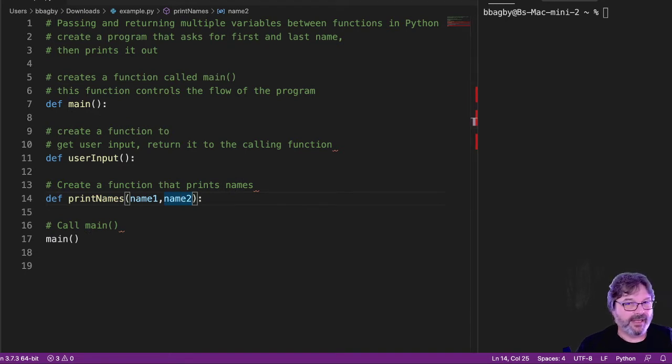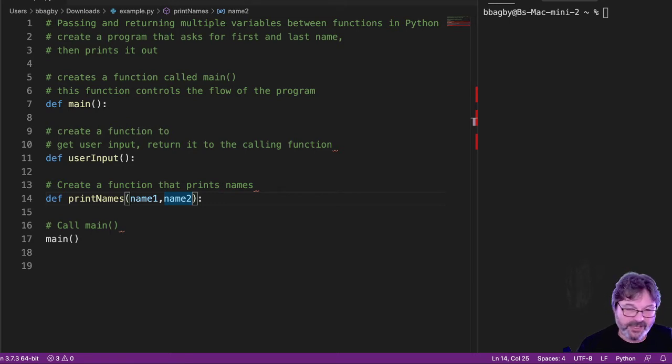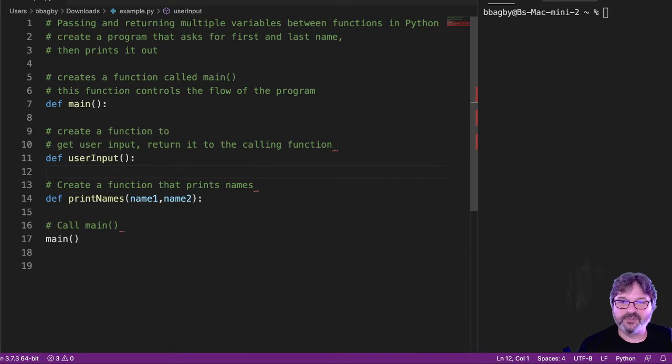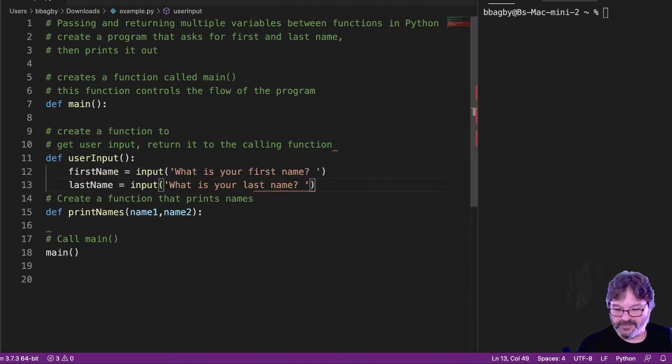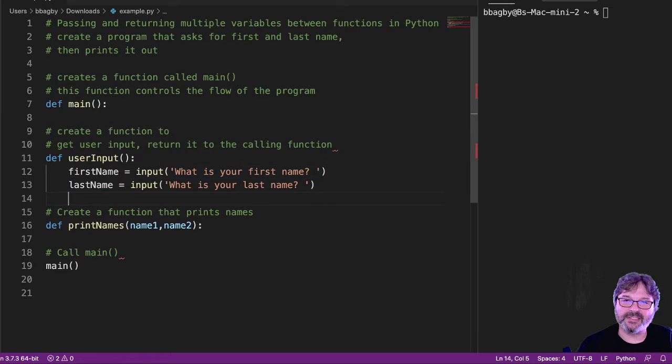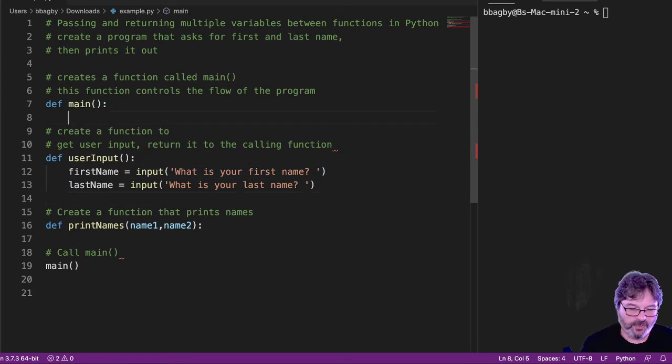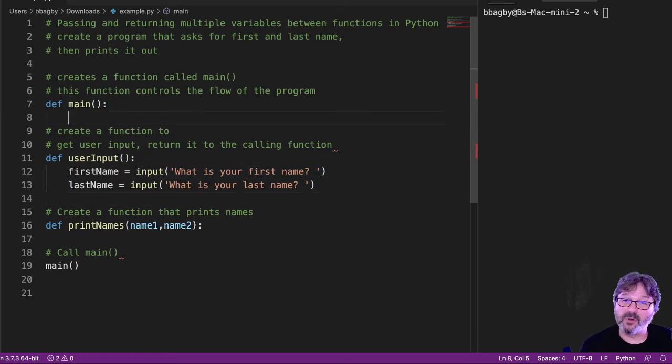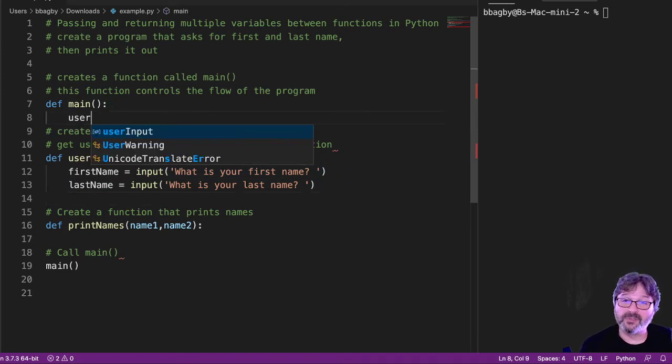So in the interest of keeping things simple, let's go ahead and copy and paste just a little bit of data. As you might imagine, in the user input function, we're just asking for two different values. We've done this a million times. So what's your first name? What's your last name? And we know that we're going to have to call that. So user input.